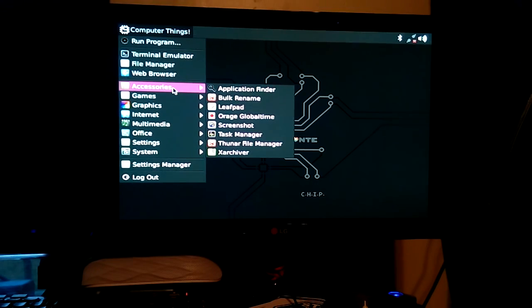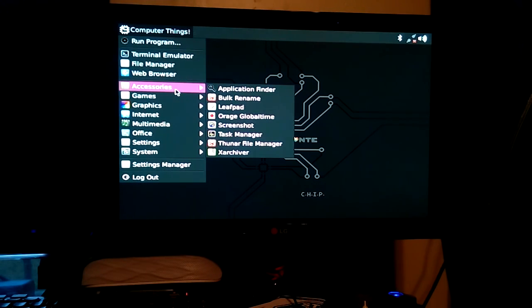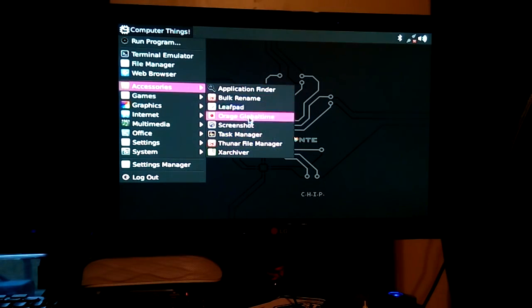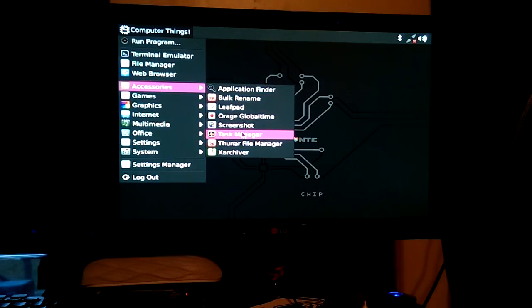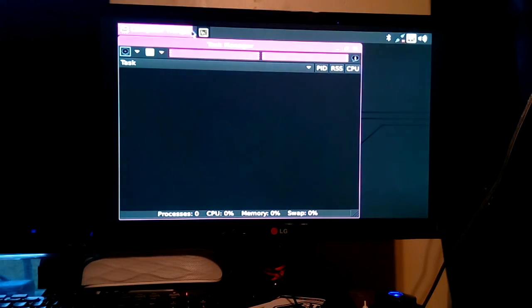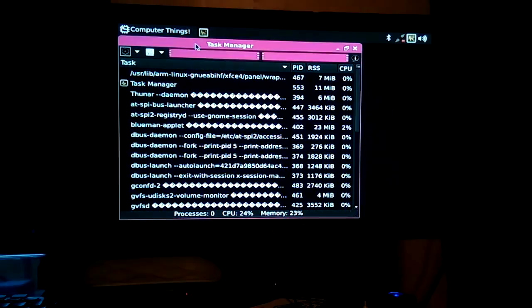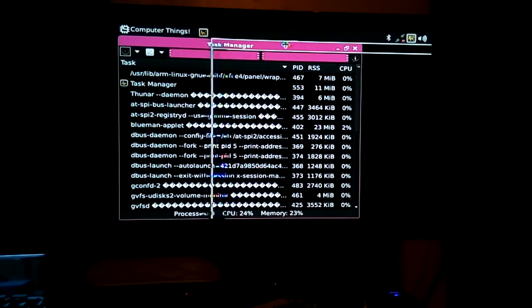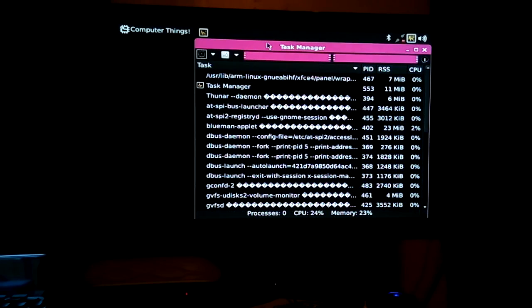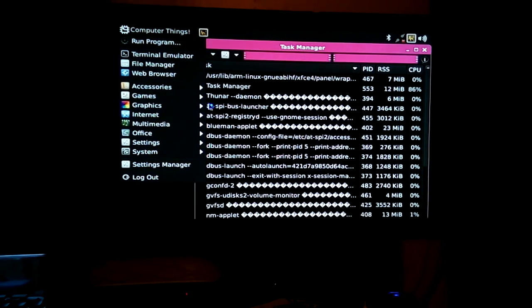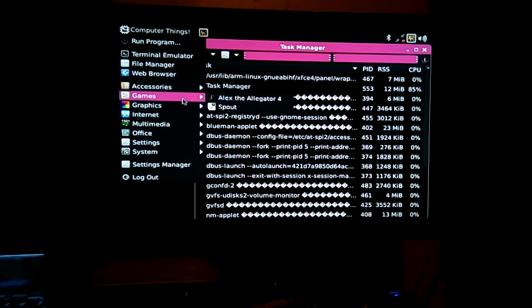Bulk rename. That's pretty interesting. Leafpad. Orange. Globetime. Screenshots. Task Manager. Let's see their Graphical Task Manager real quick. And so far, the composite input's not bad. But I believe it was a little bit clearer on the Raspberry Pi. Not a big deal. Just something I'd point out. I don't know why.